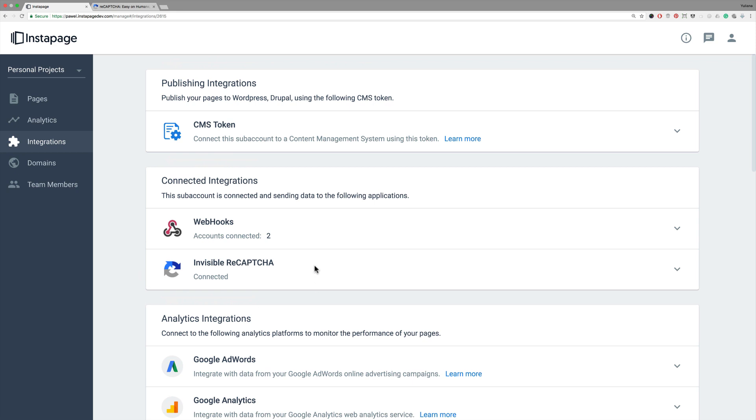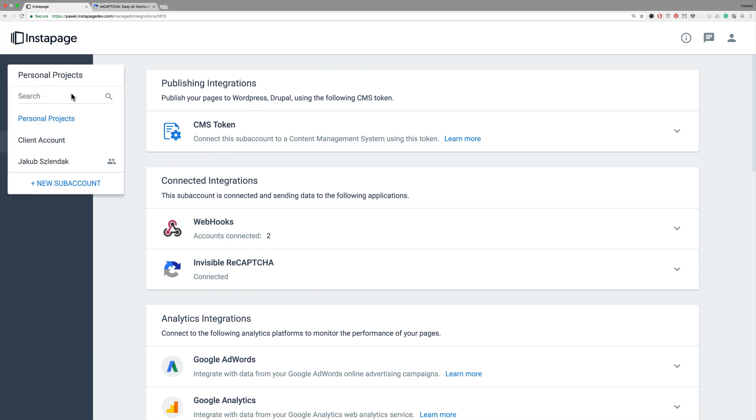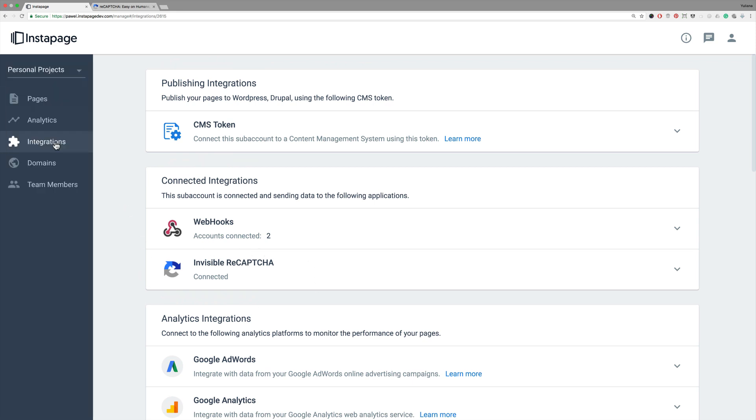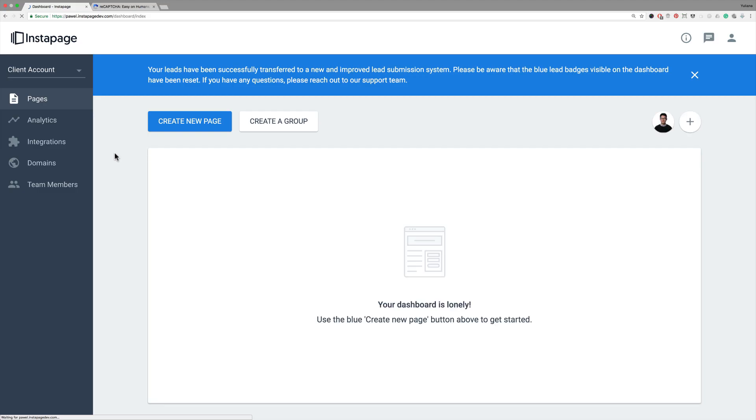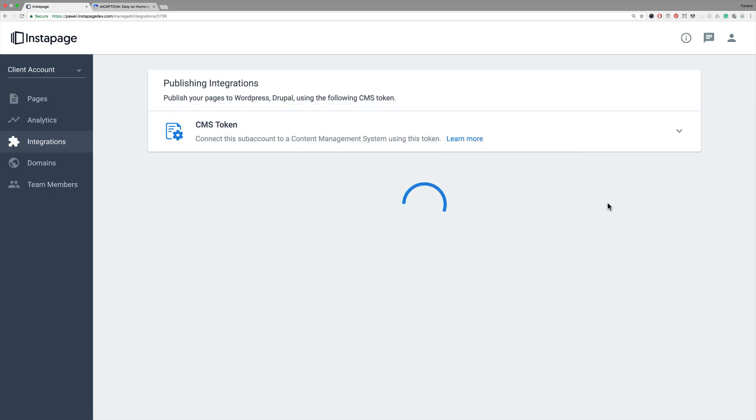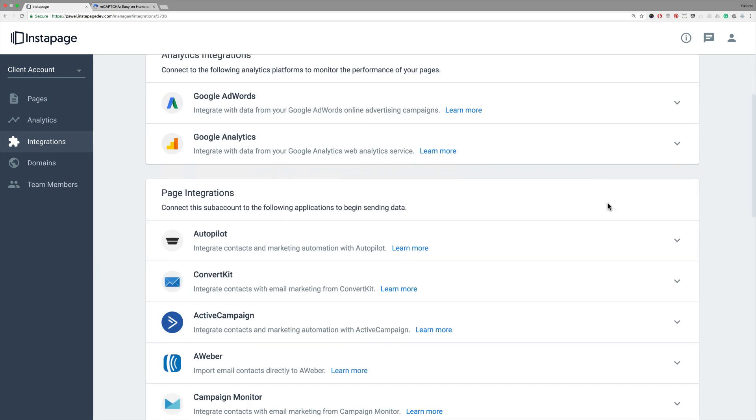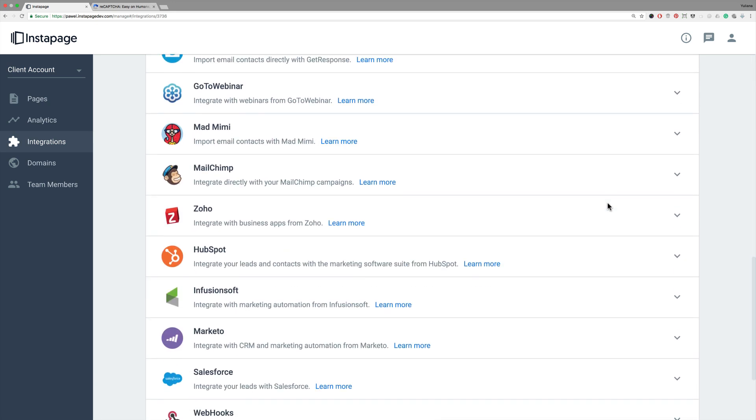To activate Invisible ReCAPTCHA on other subaccounts, simply switch to another subaccount and repeat the steps above. To simplify the process, use the same site key and secret key, which can be found in your Google account.